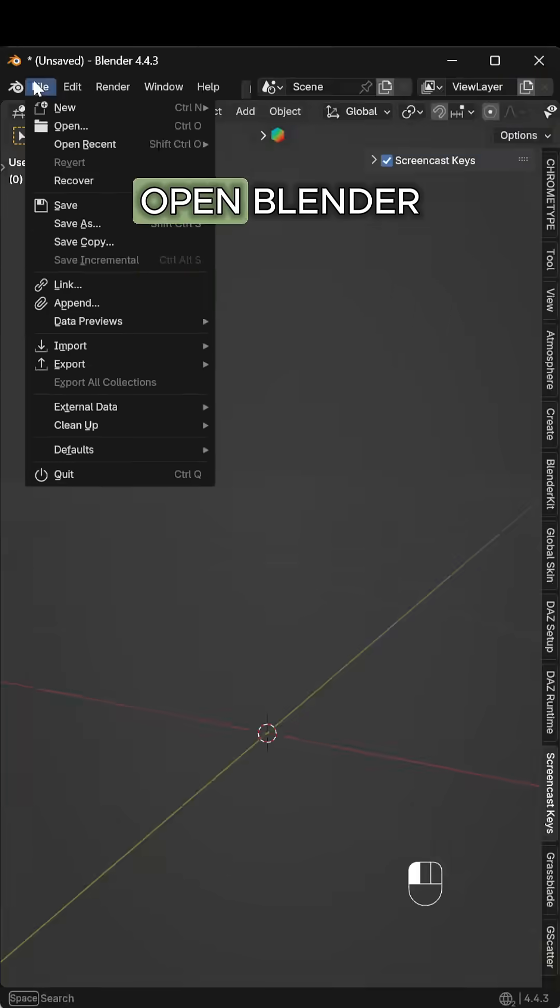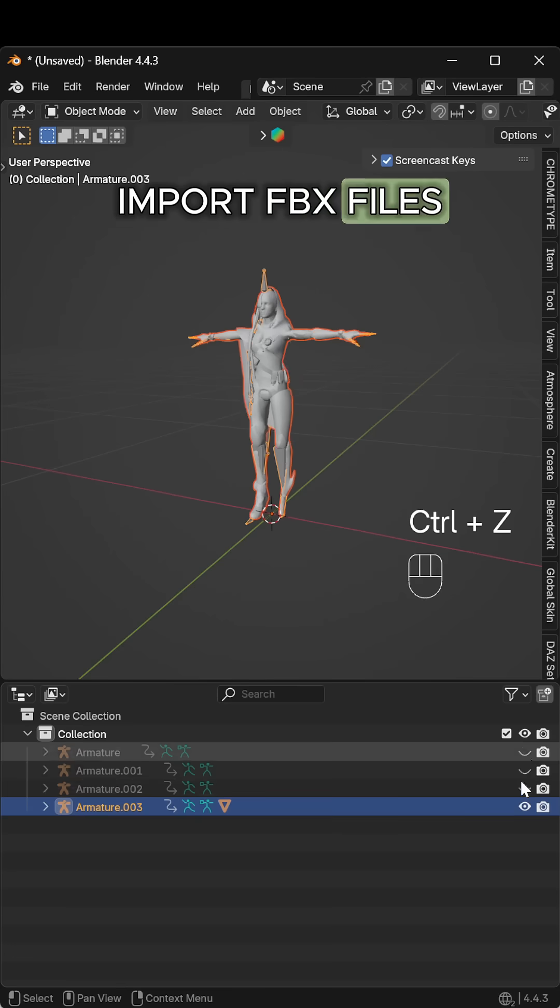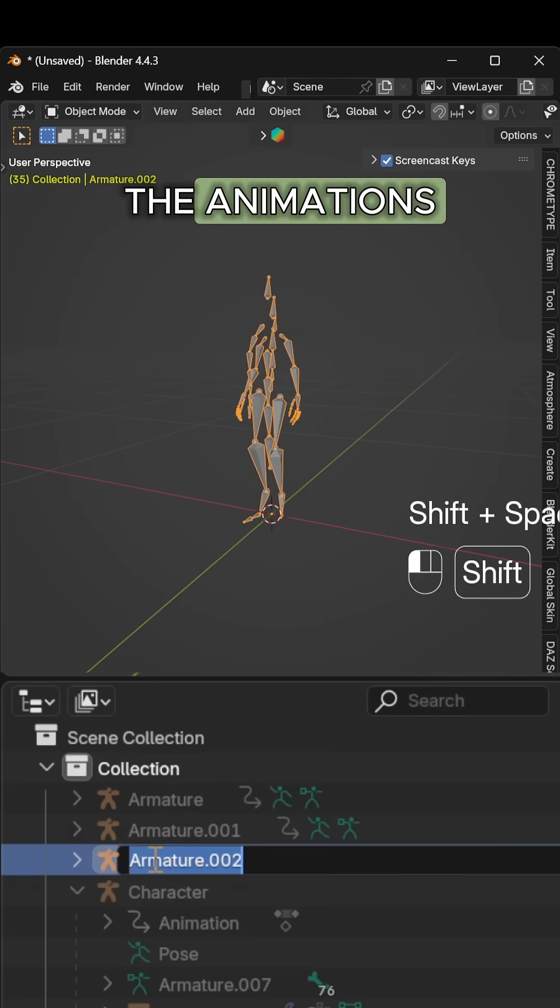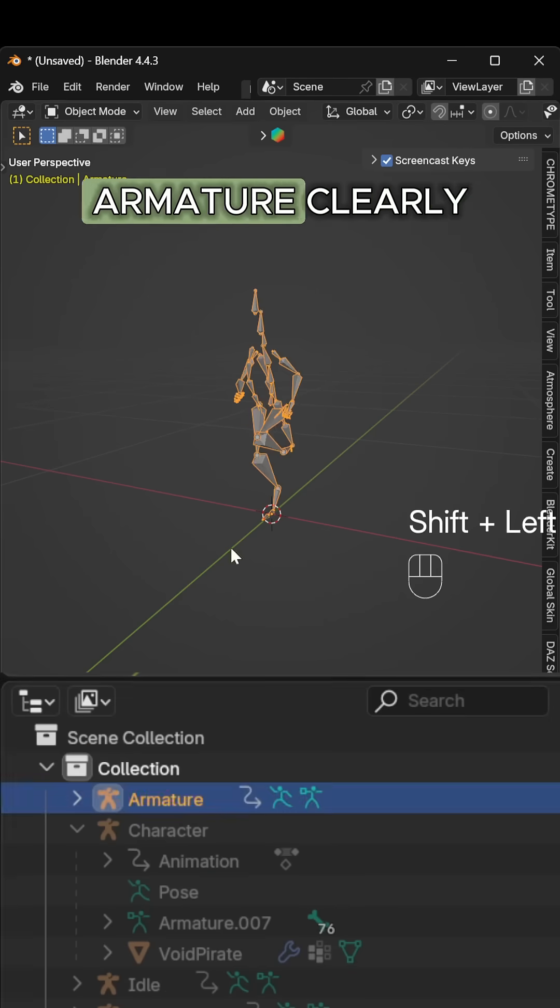Open Blender and import the FBX files. Select your character with the animations in the outliner and name each armature clearly.